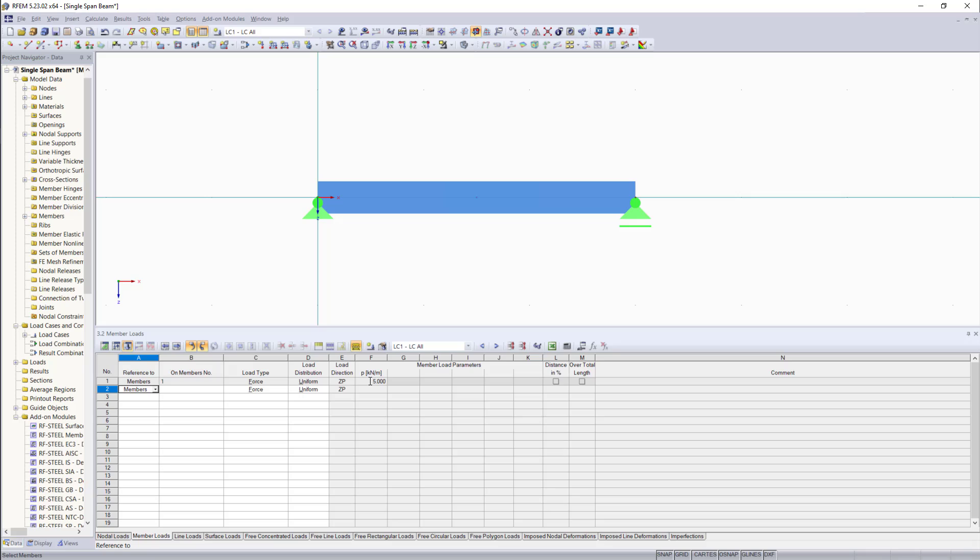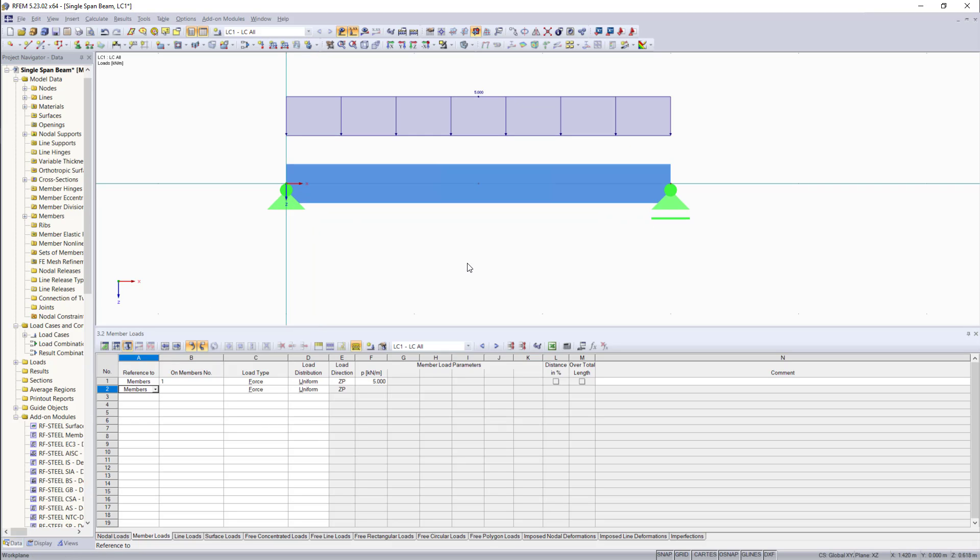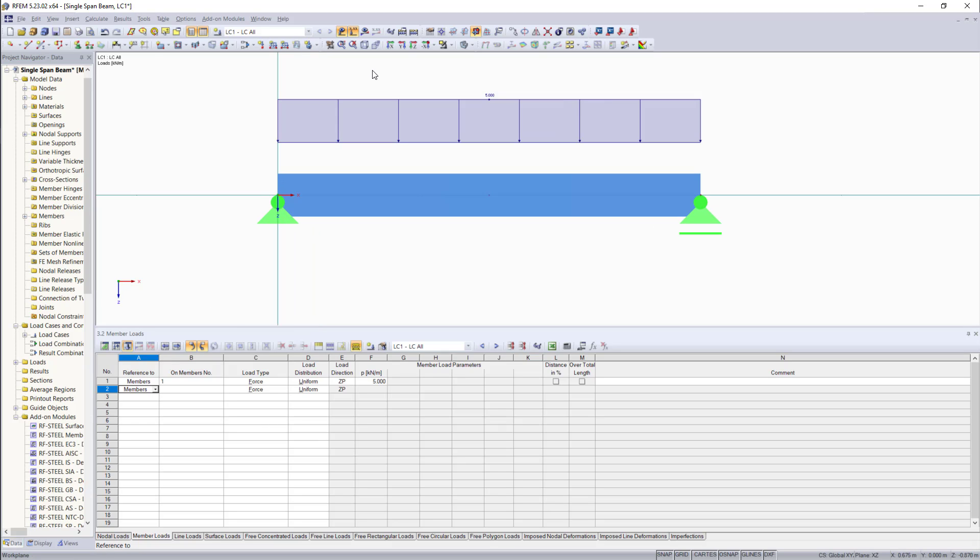But you might wonder why we cannot see any loads. If you'd like to see the loads, we have to go up to this button here called show loads, turn this on. And now you can see that the loads are displayed.